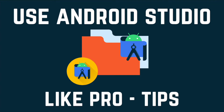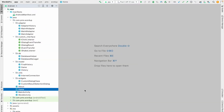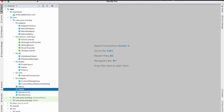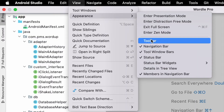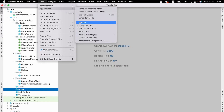Hello everyone. In this video we are going to see how we can use Android Studio like a pro developer, which means an experienced developer. I am going to teach some steps — if we follow these steps you can reduce the time of using Android Studio. First, go to View and Appearance, where you can see an option called Toolbar. You have to enable this toolbar, and this is common for Windows and Mac users.